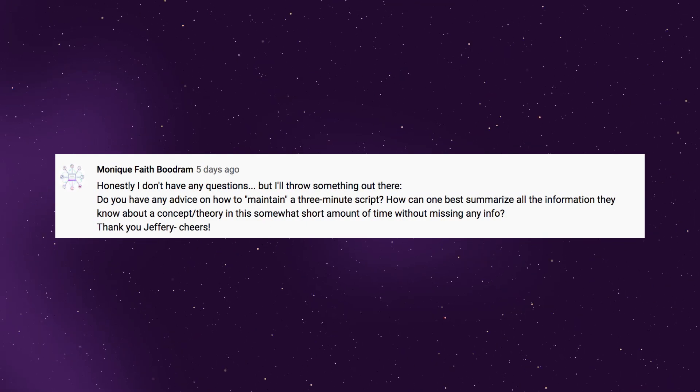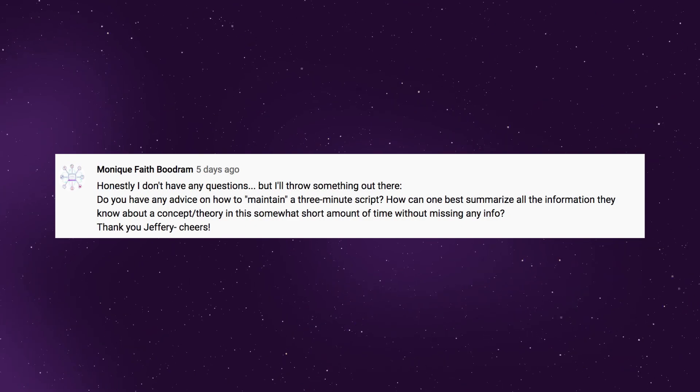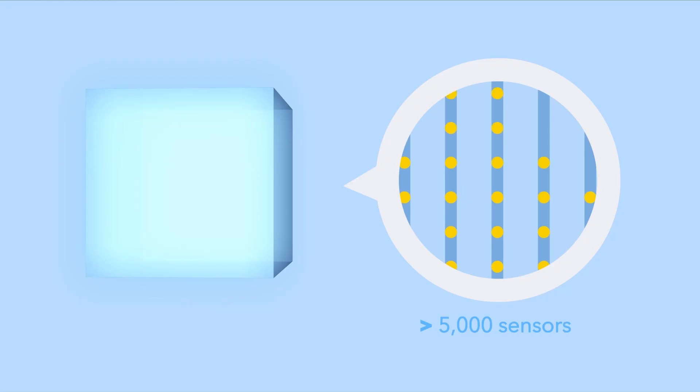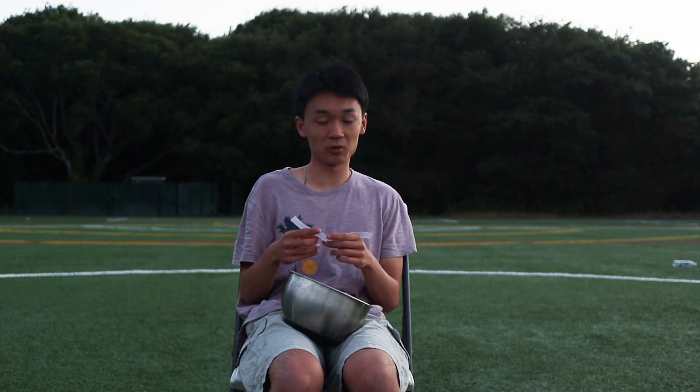And finally, Monique asks: do you have any advice on how to maintain a three-minute script? How can one best summarize all the information they know about a concept without missing anything in this short amount of time? The best way is to write your entire topic down in two sentences. My entire topic last year could be boiled down to: neutrino astronomy is a new form of astronomy that can allow us to observe the universe in a different way than we usually do. You just need your main idea and some evidence to back it up. Record a voiceover and time it to make sure you don't go over — that's basically all you have to do.